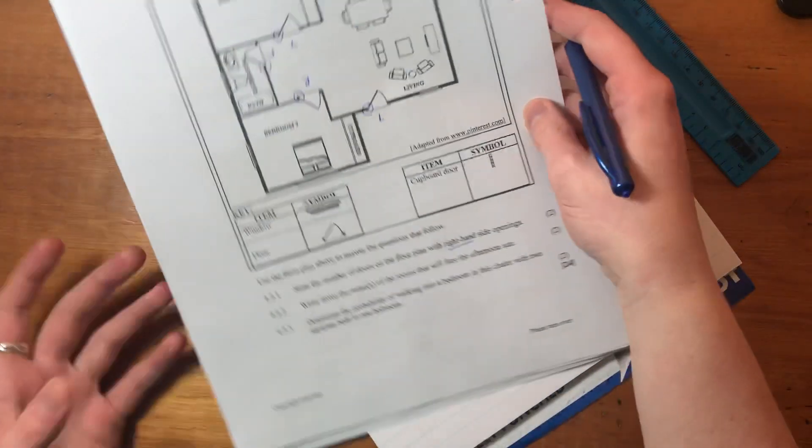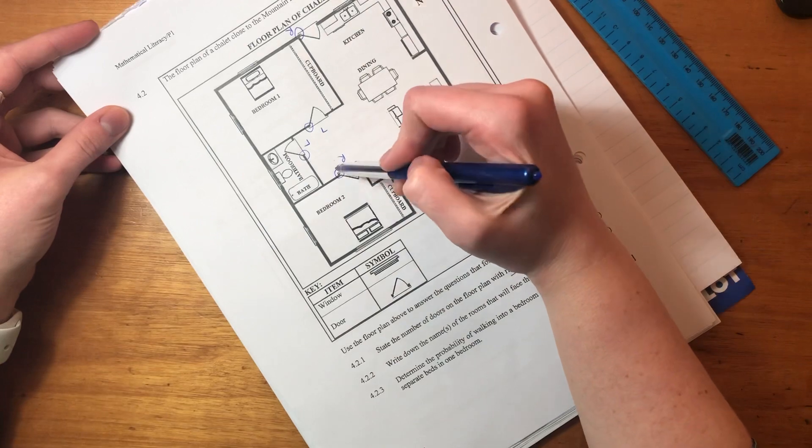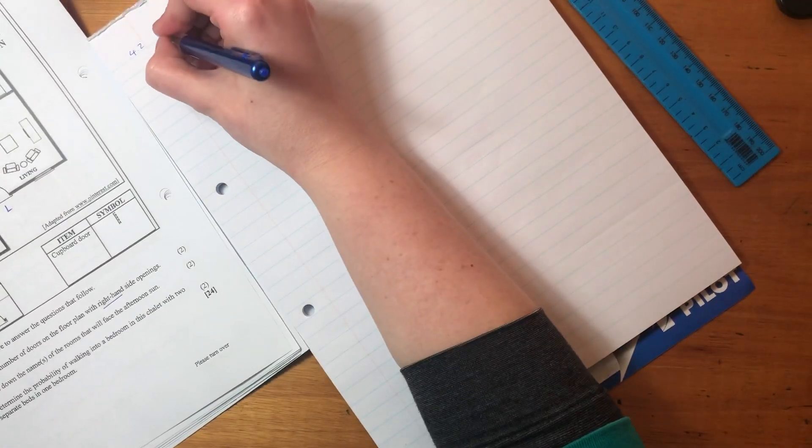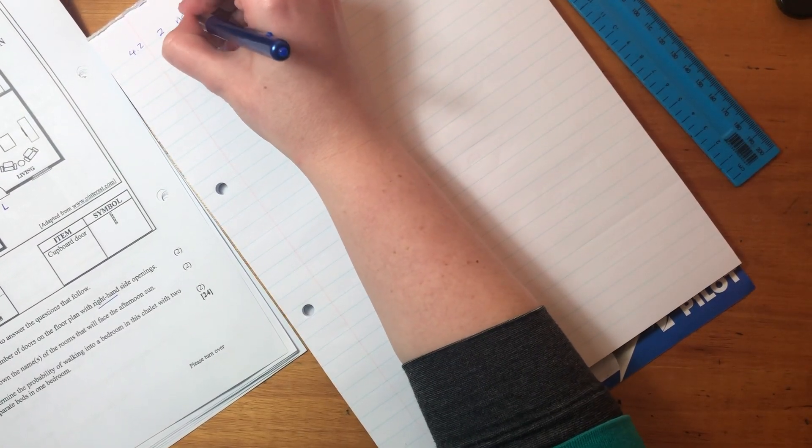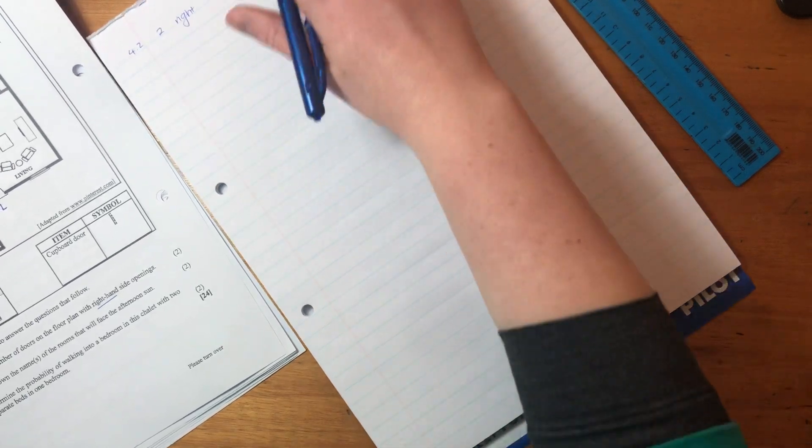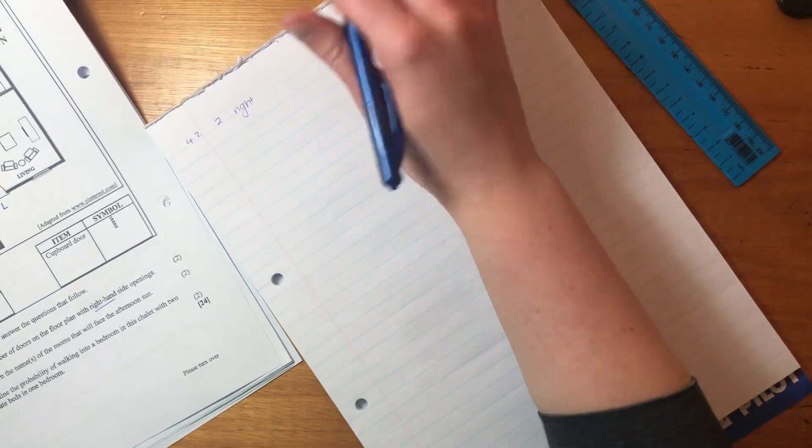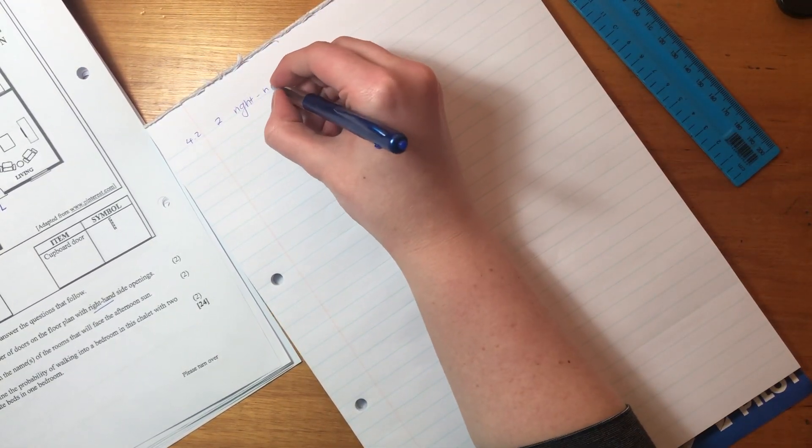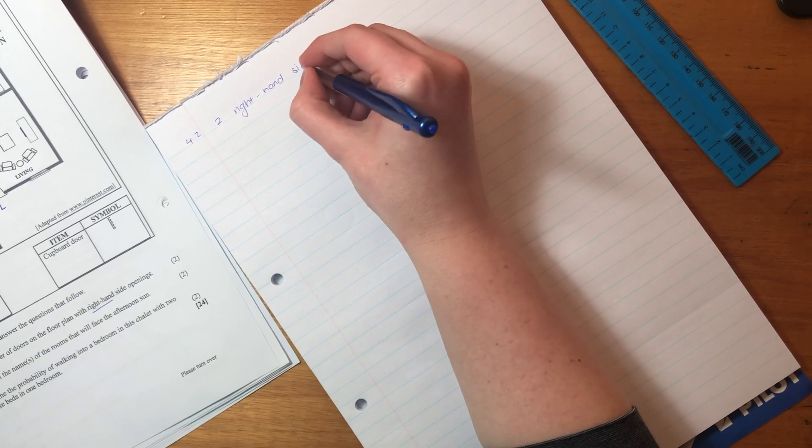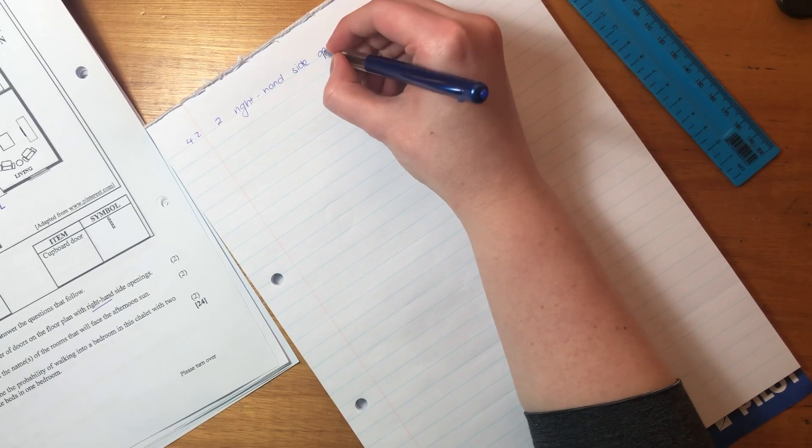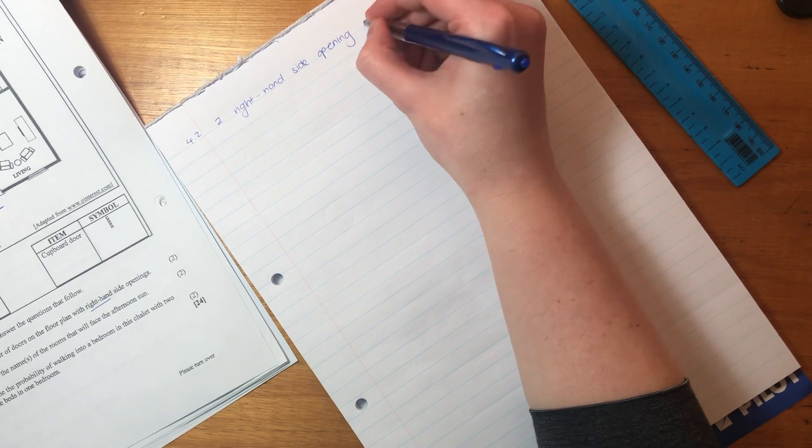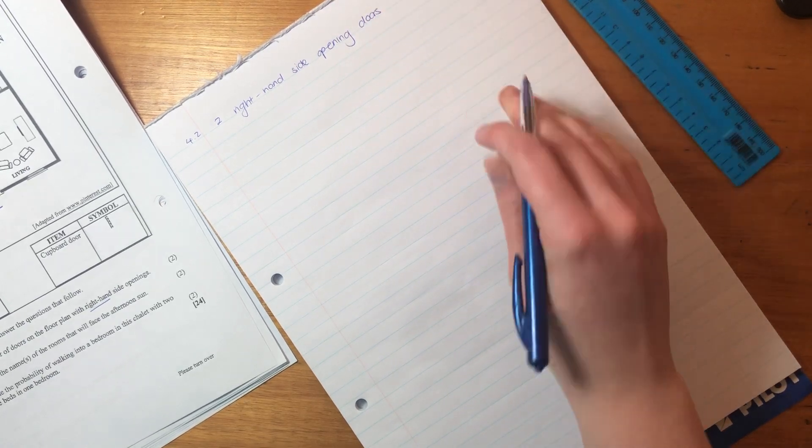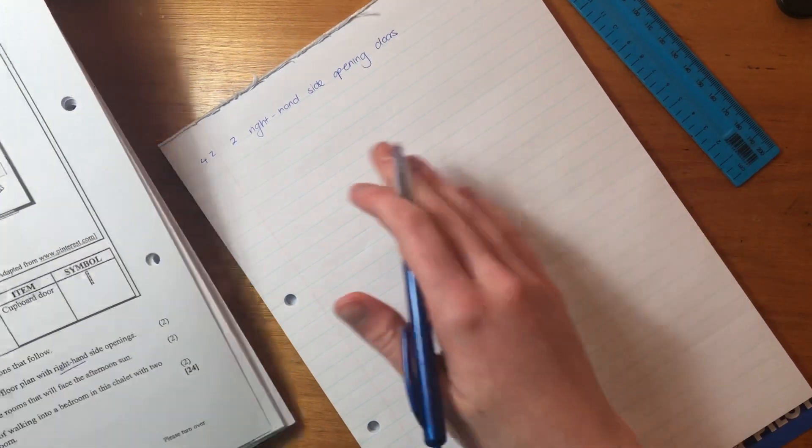So based on what we've done here, there is one, two. There are two, right. Let me just move that so you can see what I'm writing. Two right hand side opening doors. Okay, so that is that.